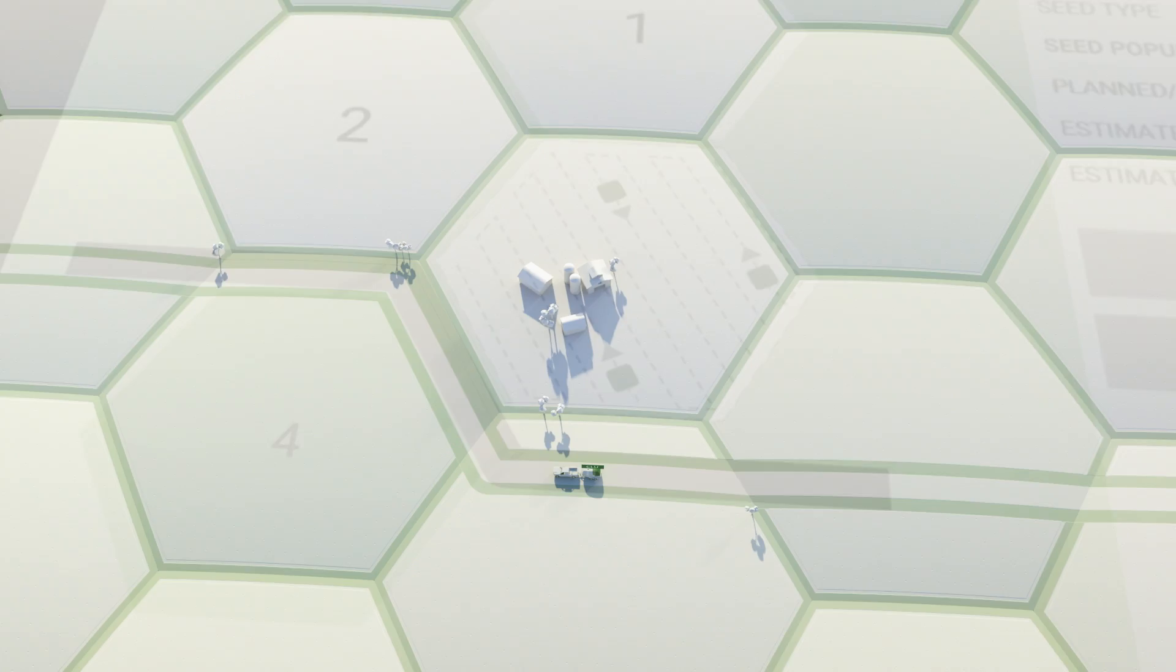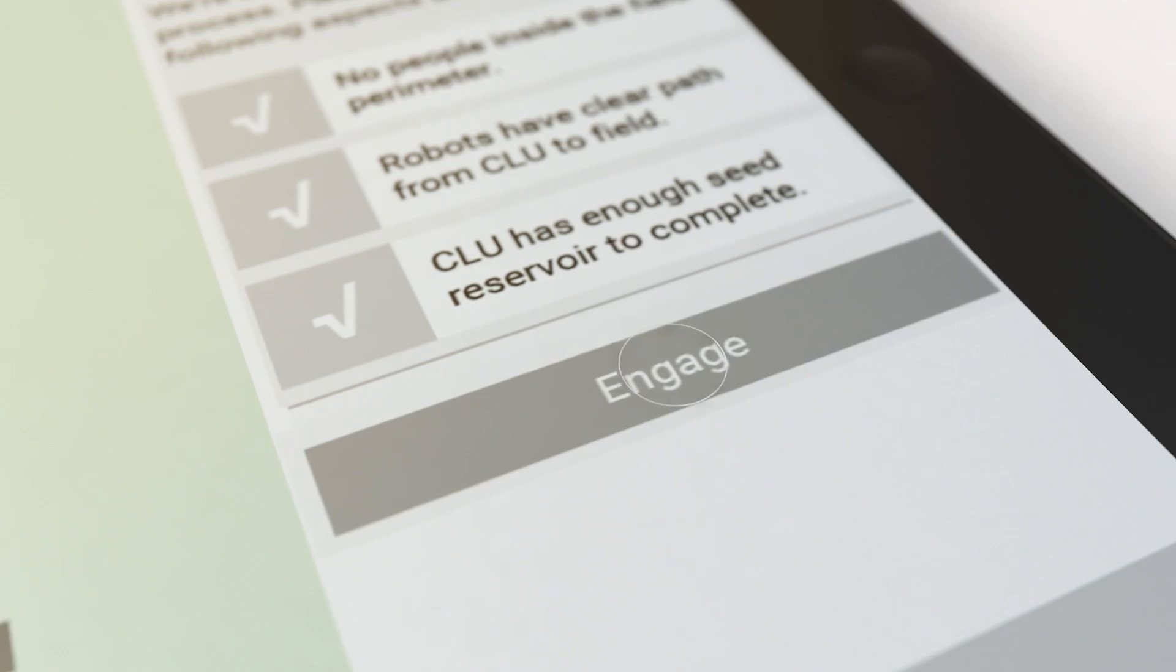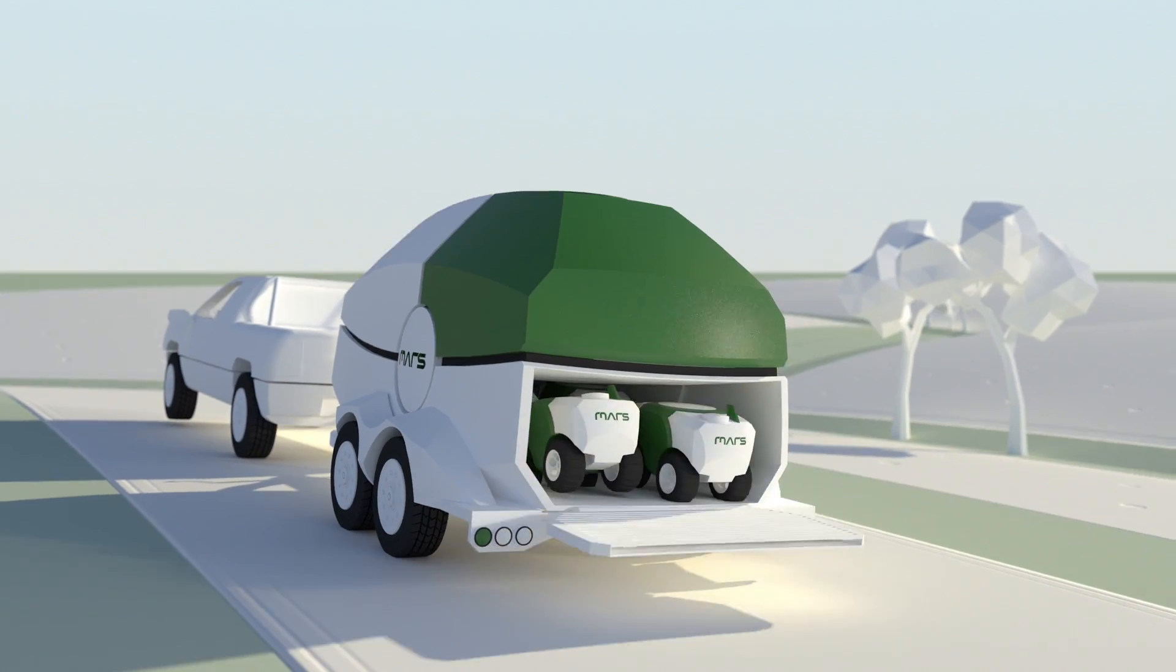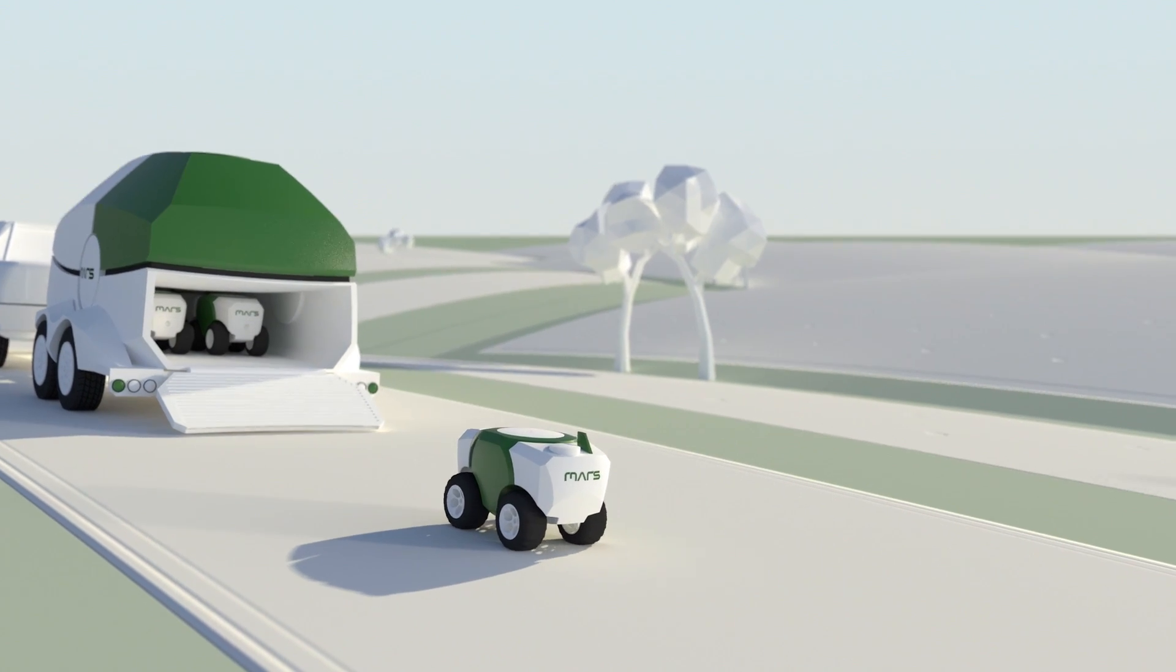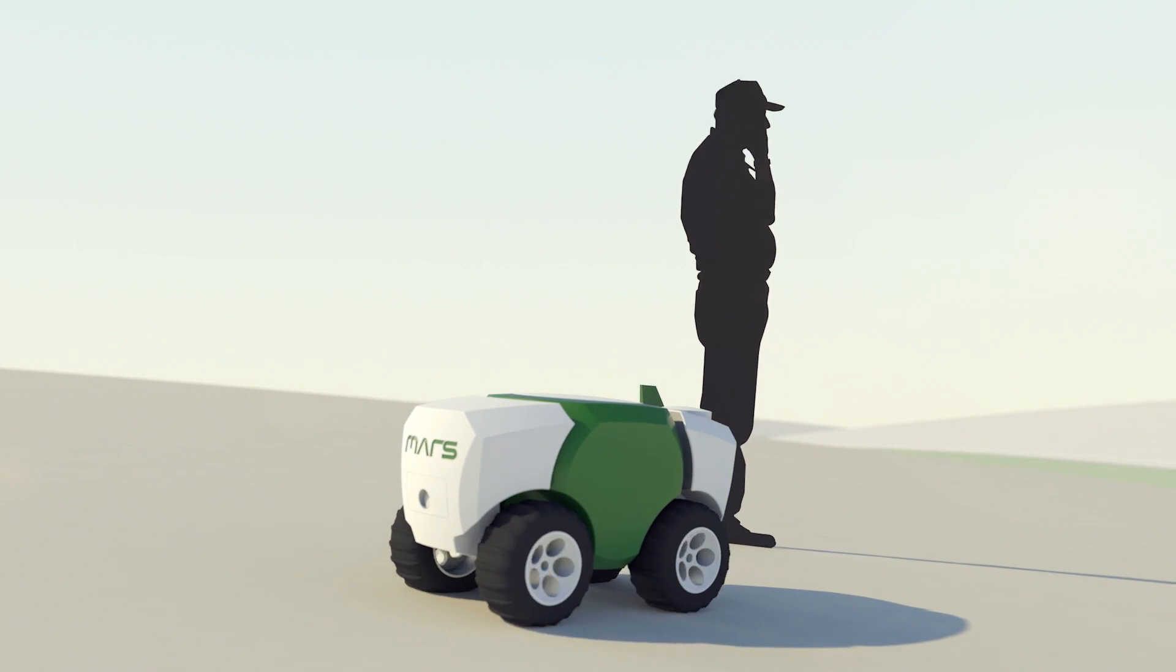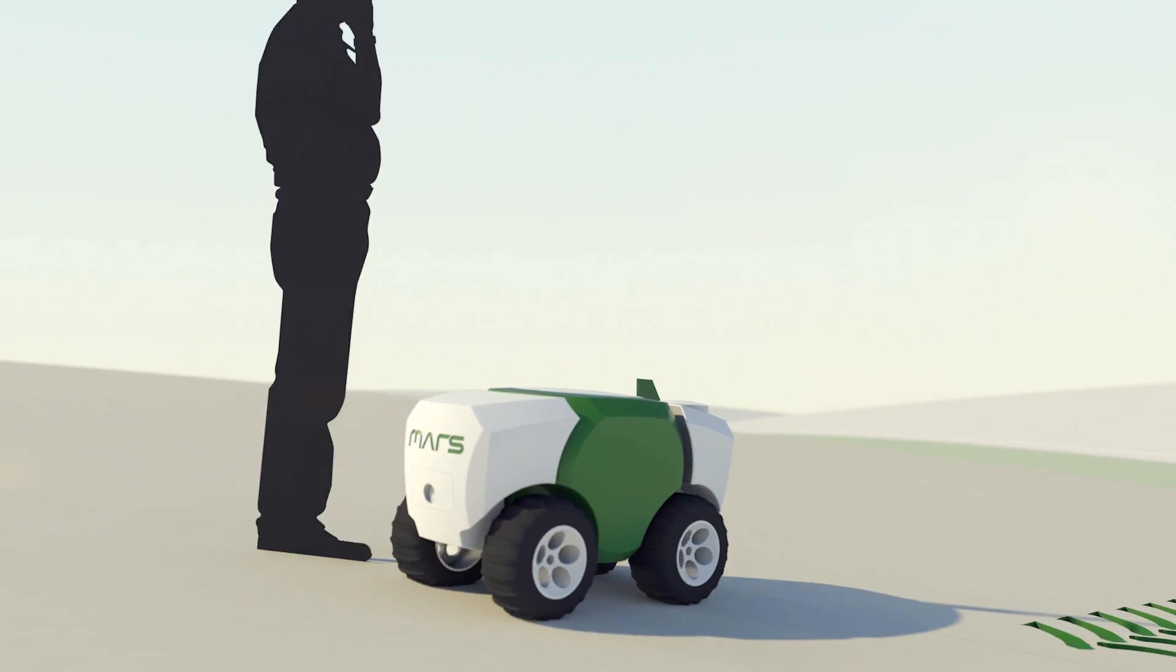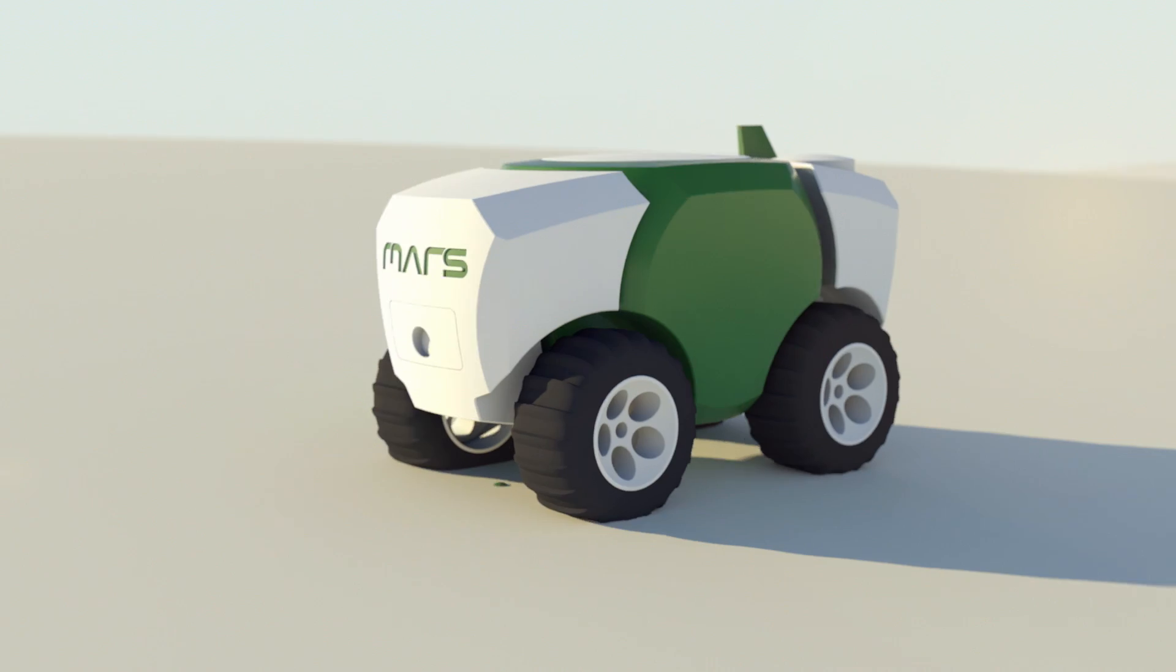Locate the Mars logistic unit next to the field and press Engage. The robot team will now accomplish the planting autonomously. Due to the small size and light weight, Mars robots are inherently safe, and soil compaction is negligible.